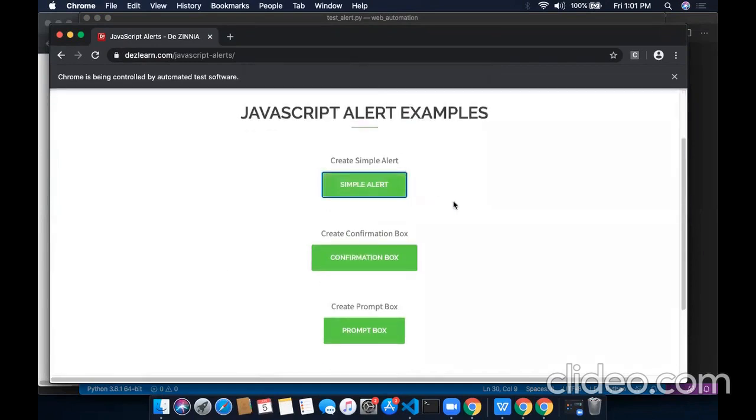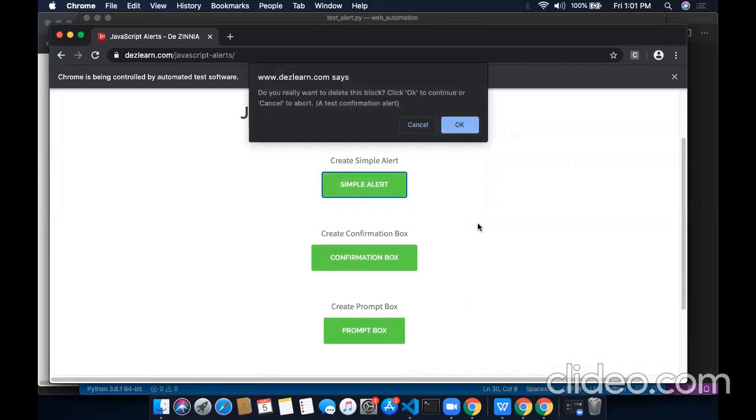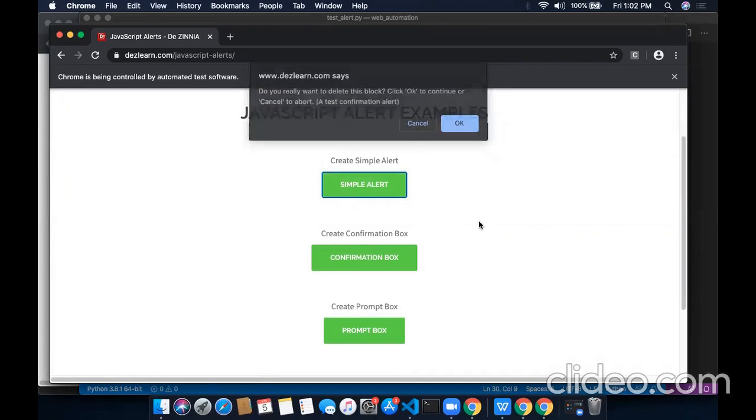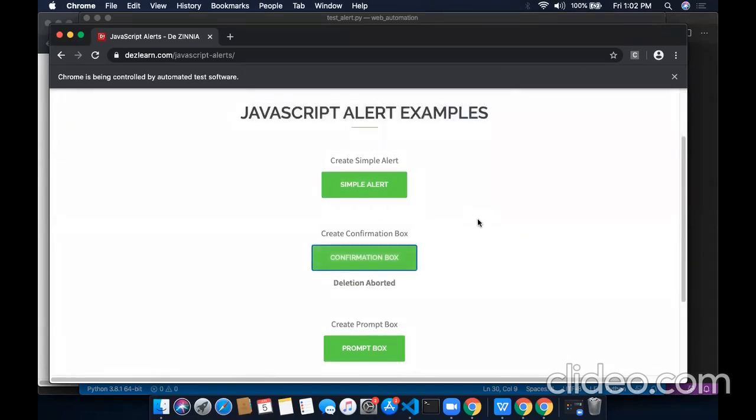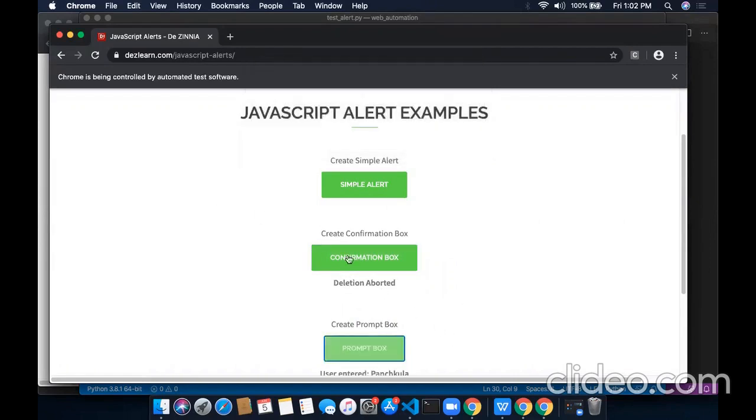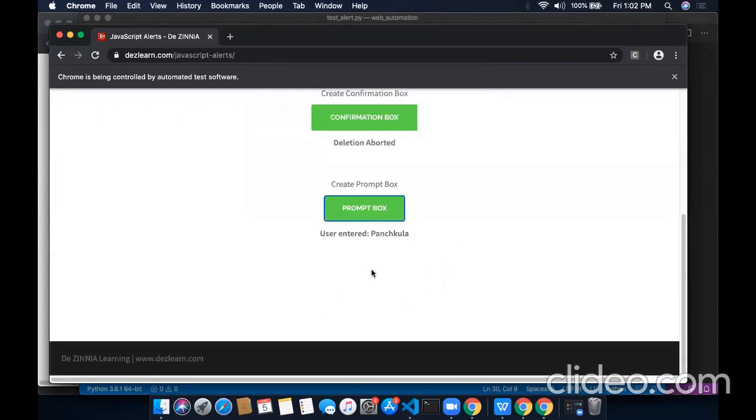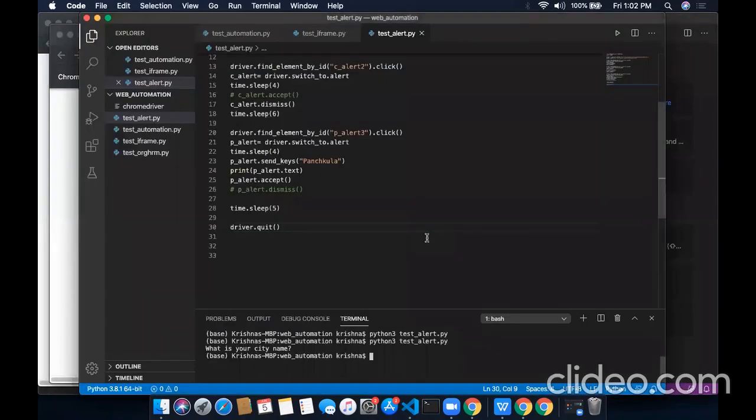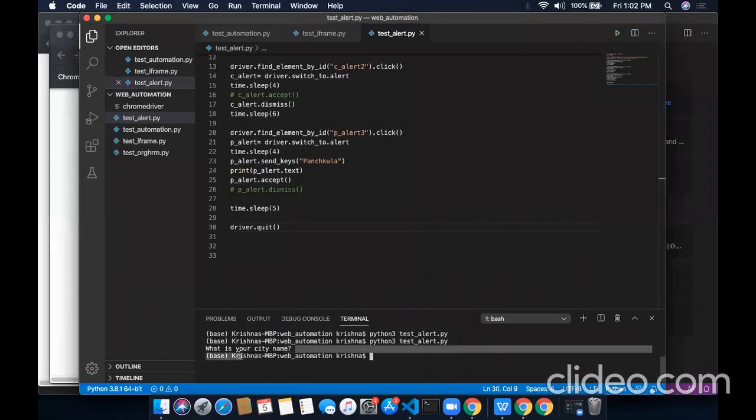The first run will switch to the second alert window. And we will click on cancel button, it shows the message deletion aborted. Now the third window will accept this window and we have entered the text Panchkula. And also the text in the alert window is printed here.